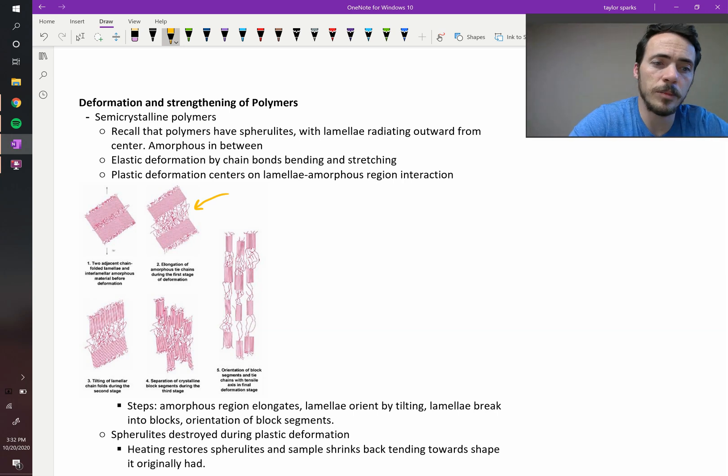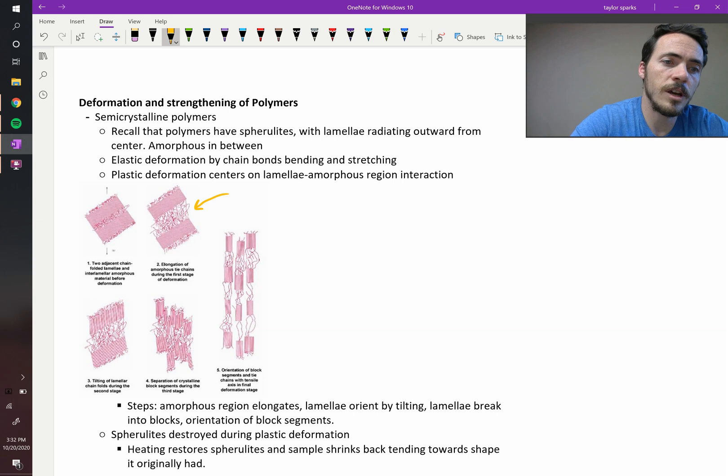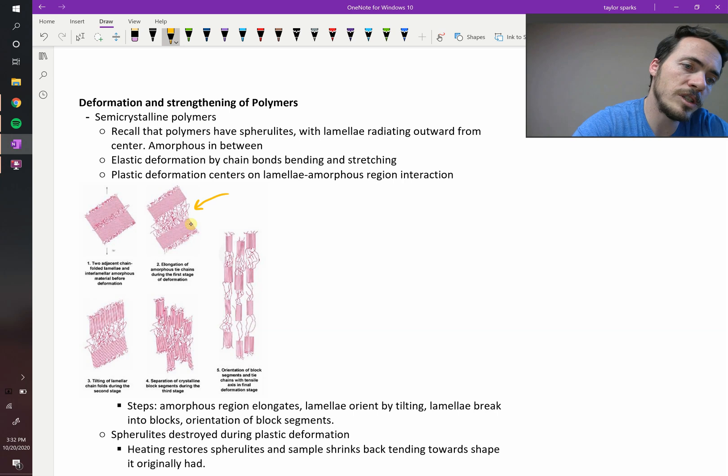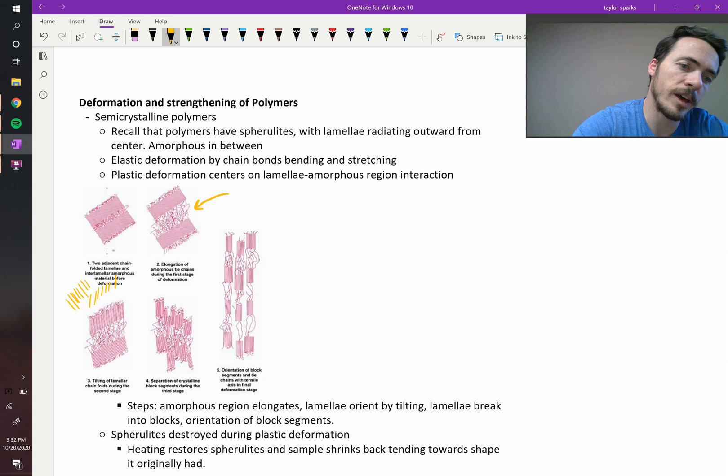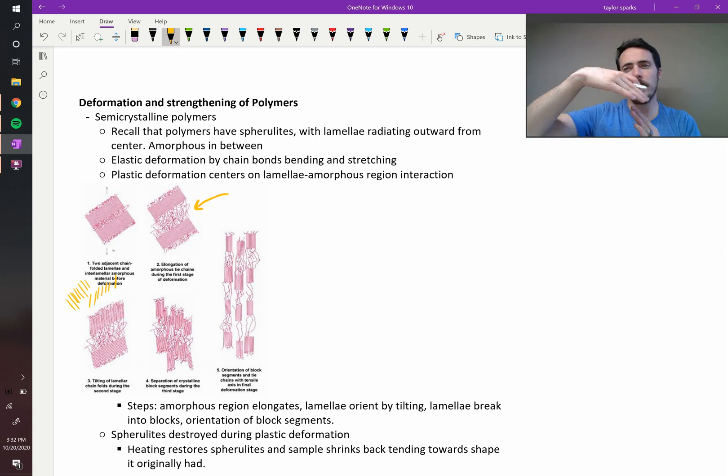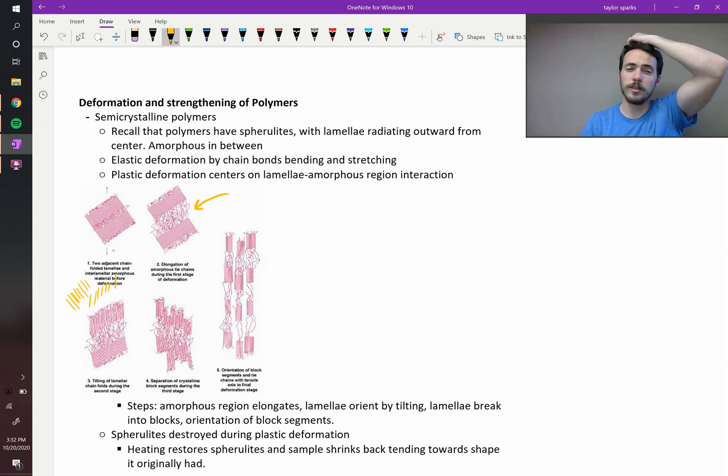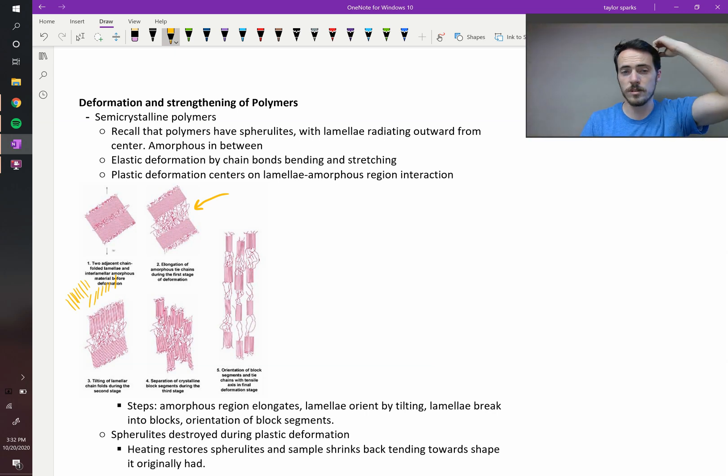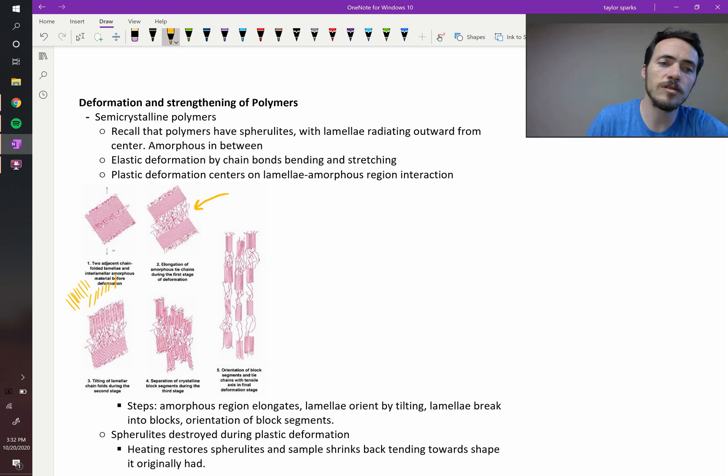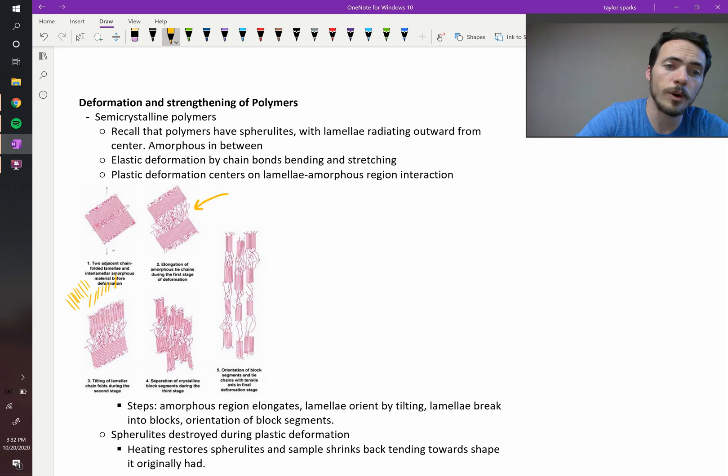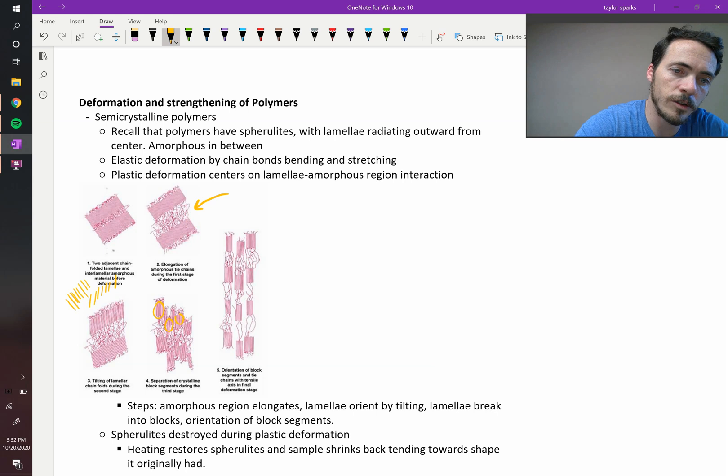Now the next thing that's going to happen, step three, your lamella, which used to be stacked like this in your crystalline regions, are now going to align themselves like that. So they have to deform a little bit to line up like that, but they're still crystalline. The next step as you continue deforming a polymer is those big crystalline blocks start to break up. See these different chunks? Now it's broken up into pieces there.